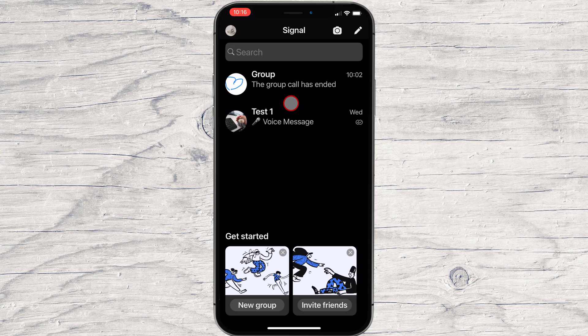Here's how to start an encrypted voice or video call on iPhone. To start an audio call, you will need to have the contact on your phone and the person needs to have the Signal app installed.